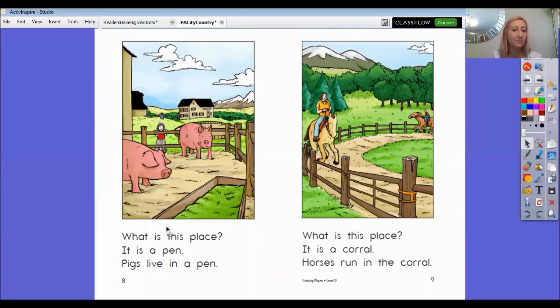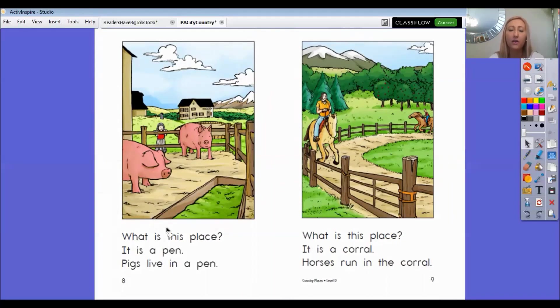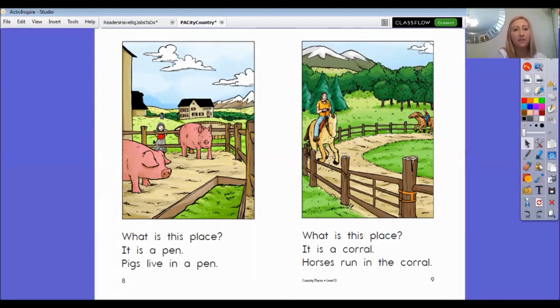What is this place? It is a pen. Pigs live in a pen. Friends, I wonder why those pigs have to live in a pen. What do you think might happen if there wasn't a pen or a little bit of a cage around them? What might happen with those pigs?